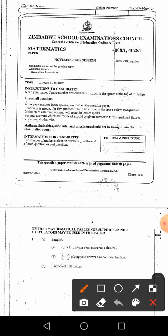Candidates answer on the question paper. This is the instruction: no additional materials, so we must not use a calculator. This is Paper 1. Instructions to candidates: write your name, centre number, and candidate number in the space at the top of this page. You write your name here, your centre number here, and your candidate number here.